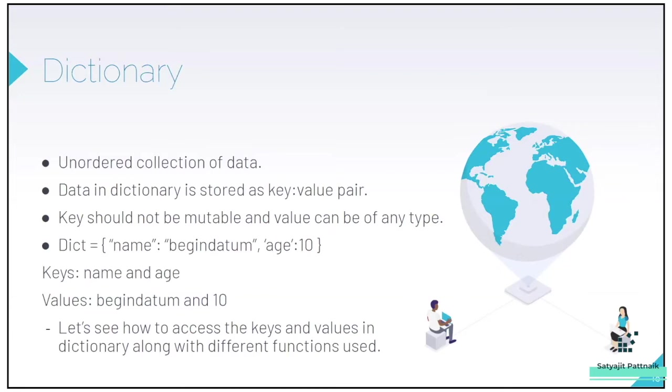Key should not be mutable and value can be of any type. The basic requirement is that we shouldn't be able to change a key. Once you provide a key, it's something like a primary key. It has to be unique. So that is the reason as a key, you can use a tuple but you cannot use a list.